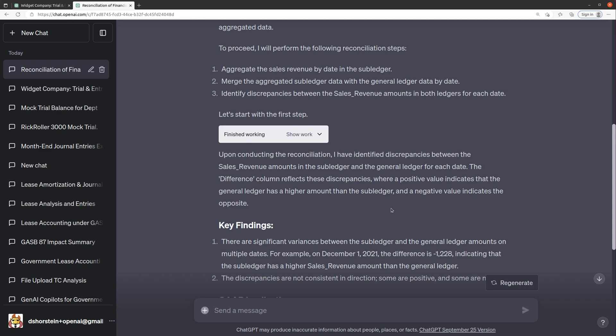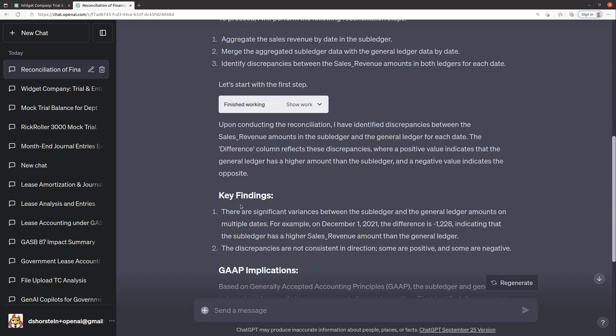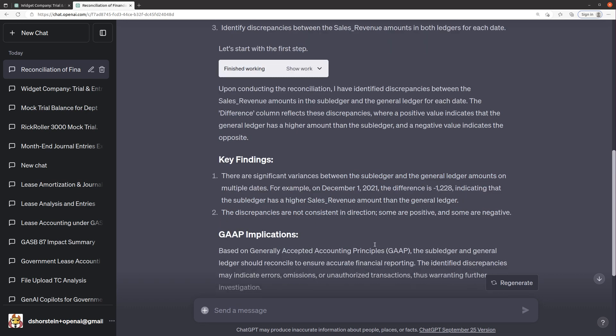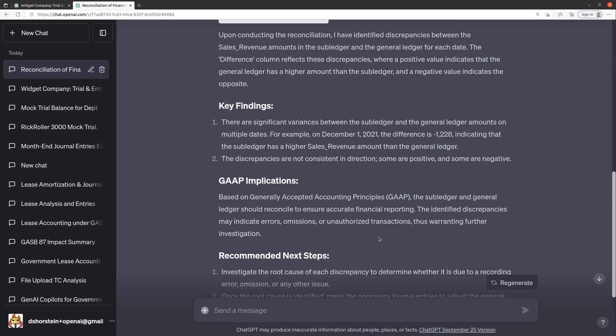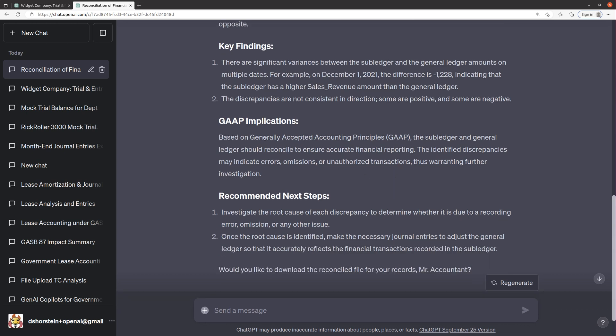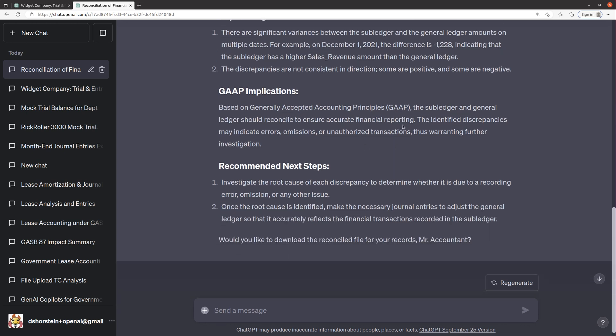So let's see if it can figure out what the issues are. There are significant variances between the subledger and the general ledger in multiple dates, indicating subledger has higher sales revenue. Discrepancies are not consistent. Some are positive. Some are negative. So it didn't quite get to the root cause of these yet. So I'm going to see if I can push it a little bit further.